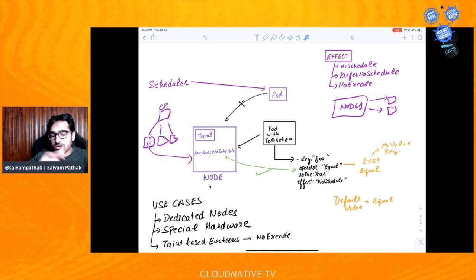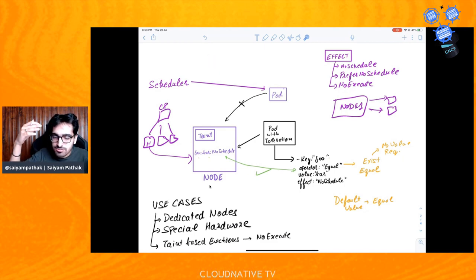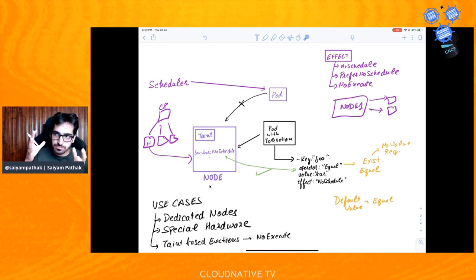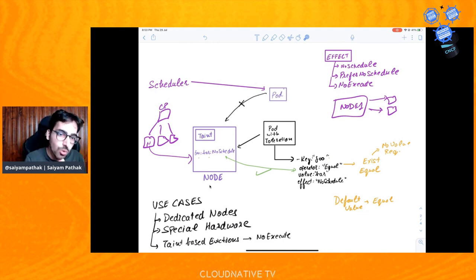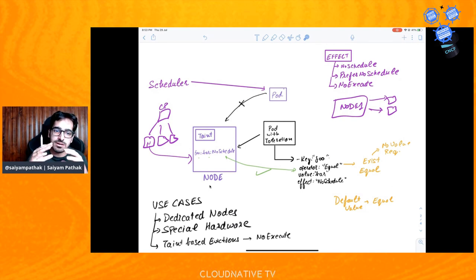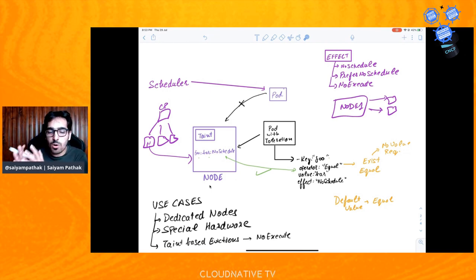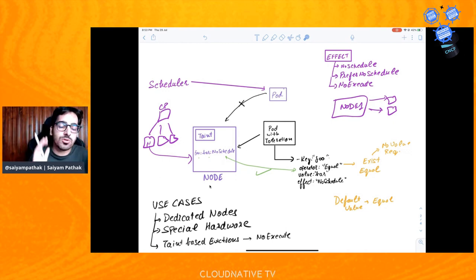To summarize what we've learned: node affinity allows you to supply information to pods so they can be scheduled on specific nodes. Taints are applied on nodes and tell them that any pod without a matching toleration should not enter. Toleration is applied on pods — we specify the toleration in the pod spec so it can be scheduled on the tainted nodes. Use cases include: dedicated nodes for specific purposes, where only required applications run; special hardware with more CPU and RAM where only heavy applications should be scheduled using NoSchedule taint and tolerations.